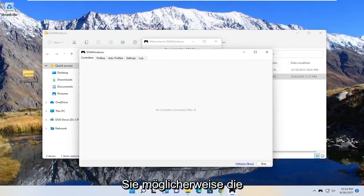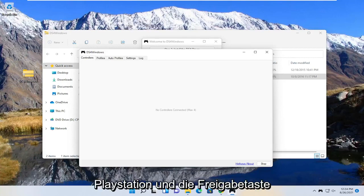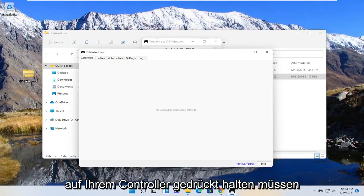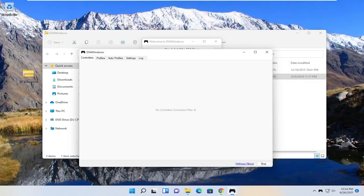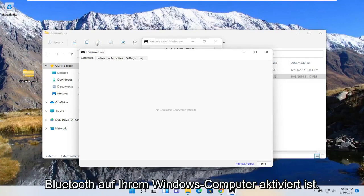So you may have to hold down the PlayStation and the share button on your controller at the same time. So make sure that is turned on, and you also want to make sure Bluetooth is turned on on your Windows computer too.